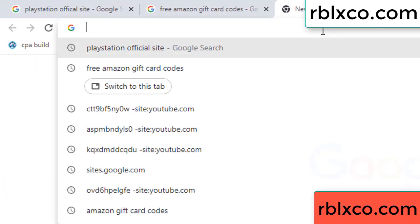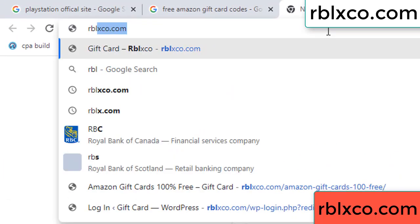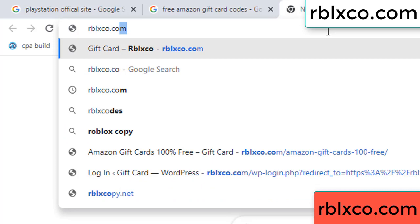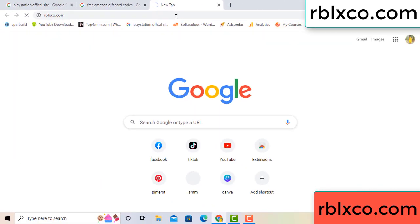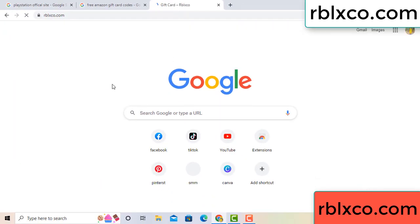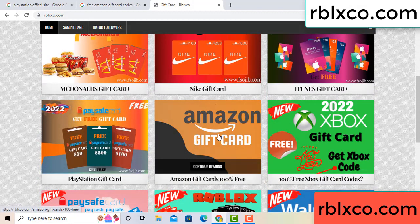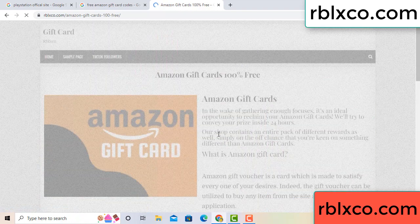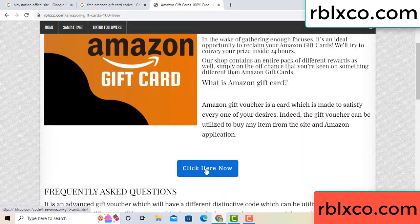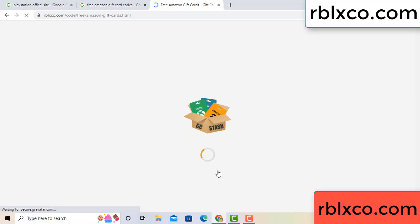Just a new website — Google search rblxco.com. This website, just Amazon gift card — click Amazon gift card. Click here now. Just 30 second wait, 30 second wait. Amazon gift card.